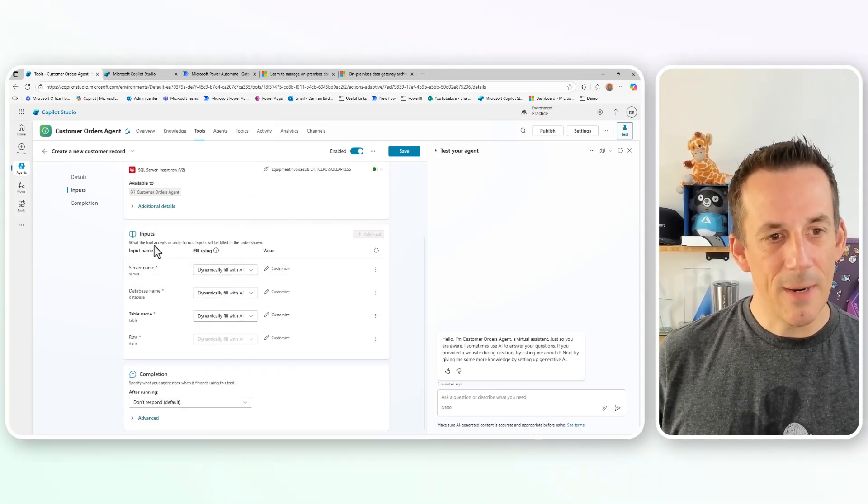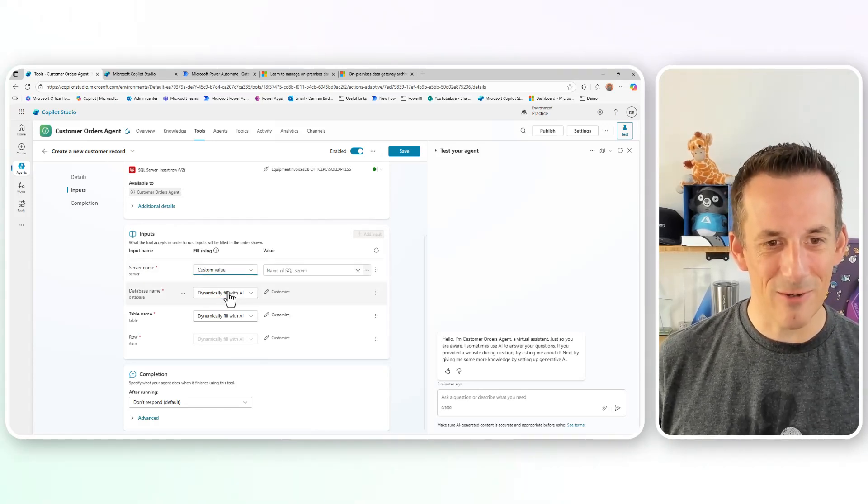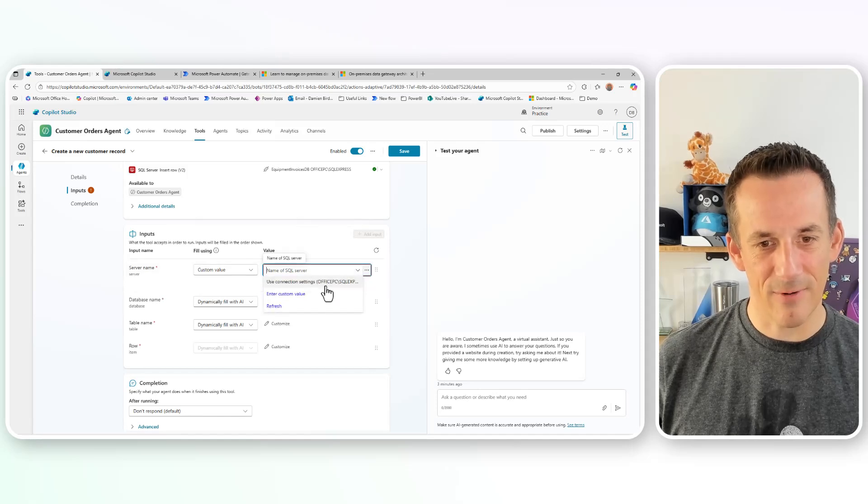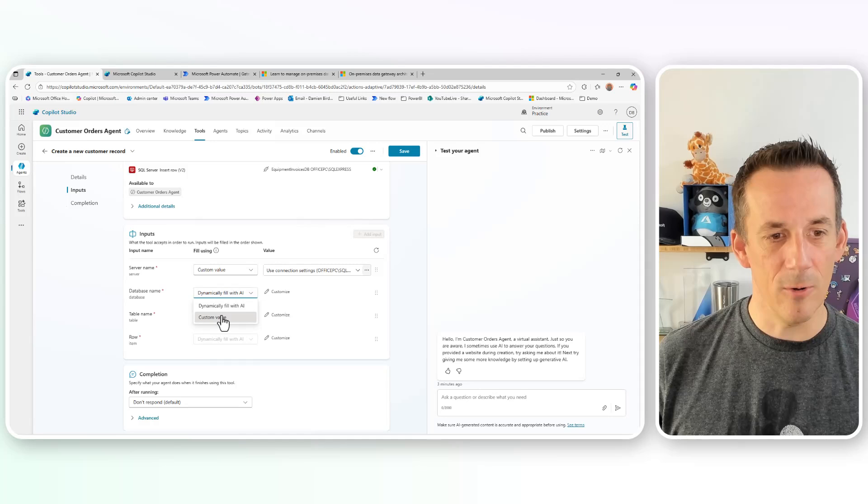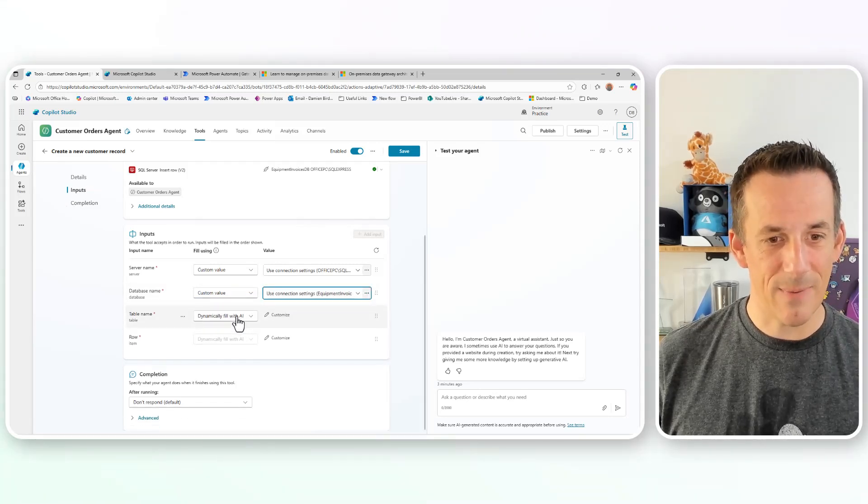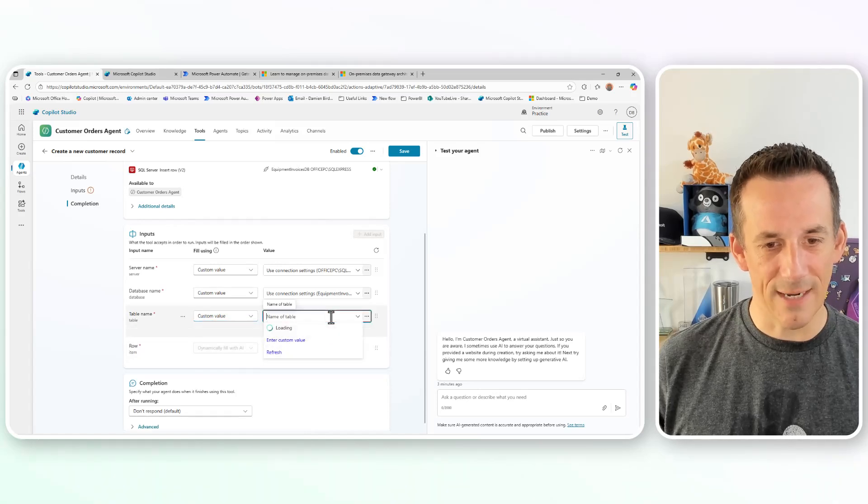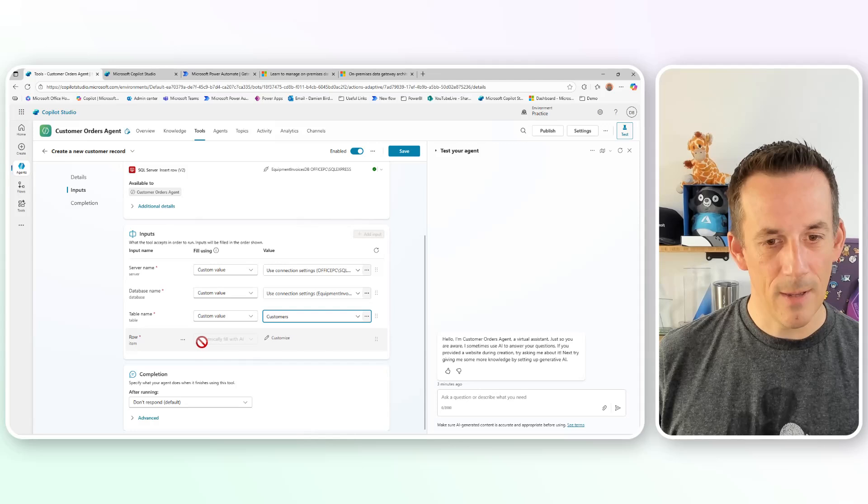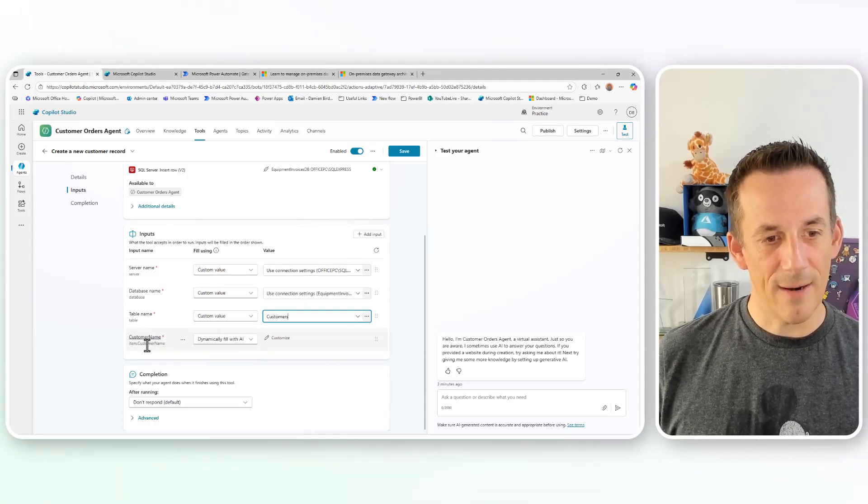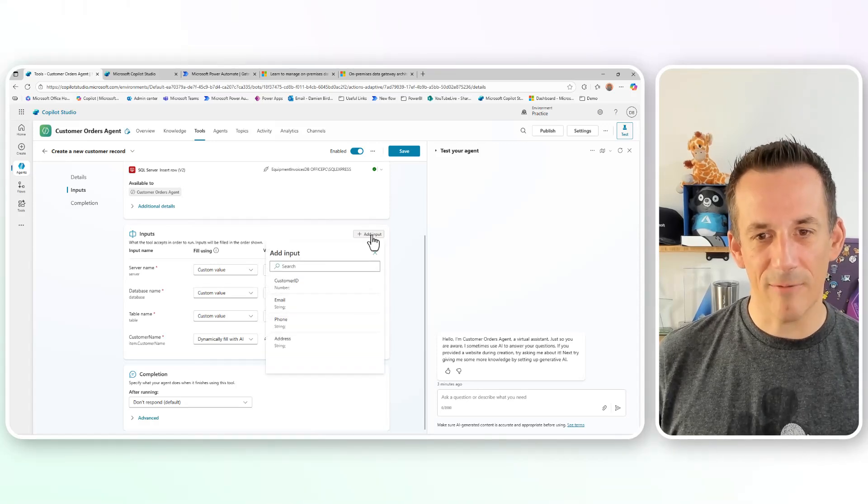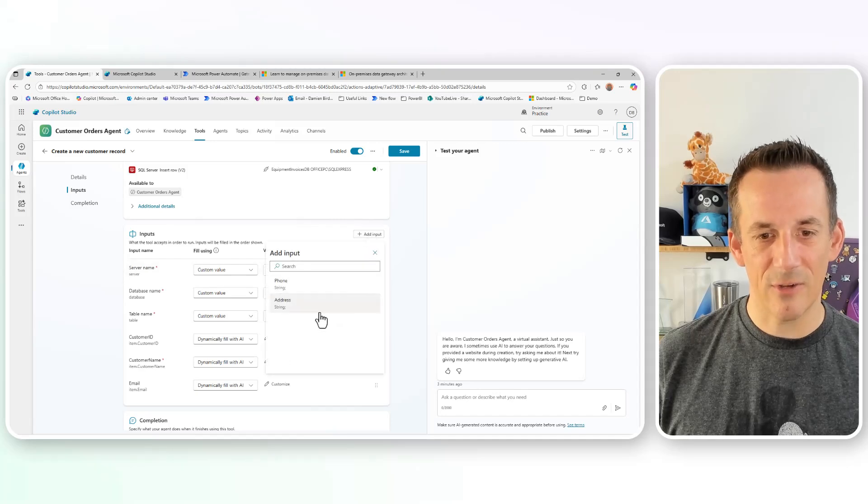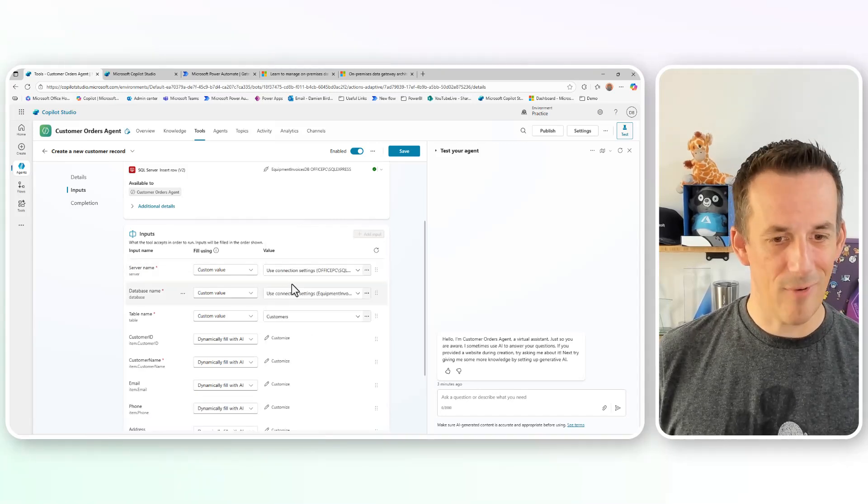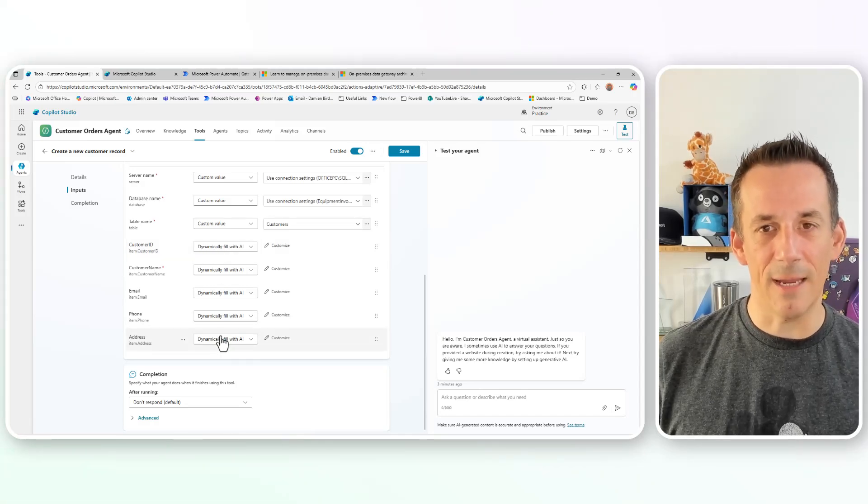And then as we go into the inputs, you'll see we have things like the server name. Now at the moment, this is dynamically filled. I want to specify that server and using the dropdown and the connection reference that I already have, I can go through and choose the connection, the database, the table, all by choosing the custom values. And we want to access the customers table. And by doing so, you'll see that already the first input parameter for customer name has come through. But if I click top right here for add input, I can add in the customer ID, I can add in their email address, the phone, and also their address. And these are all set up so that they're dynamically filled using AI.